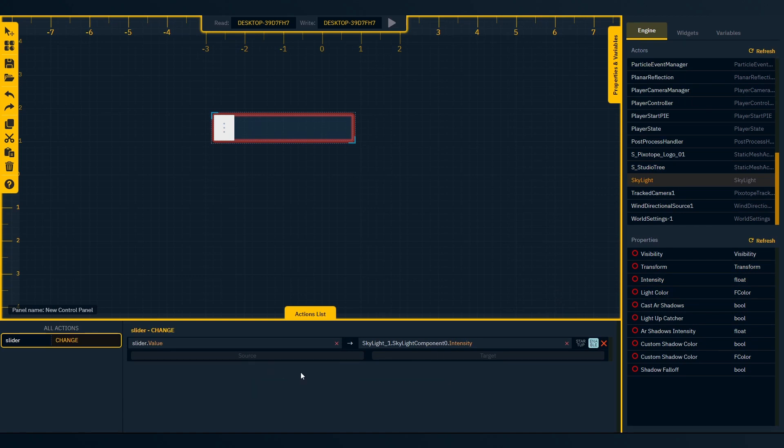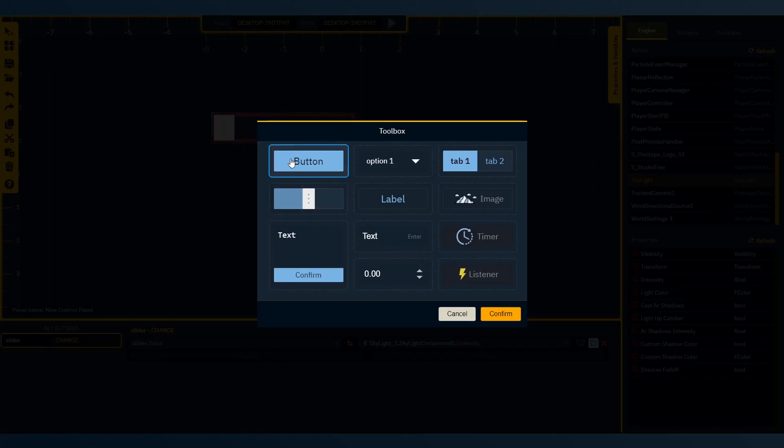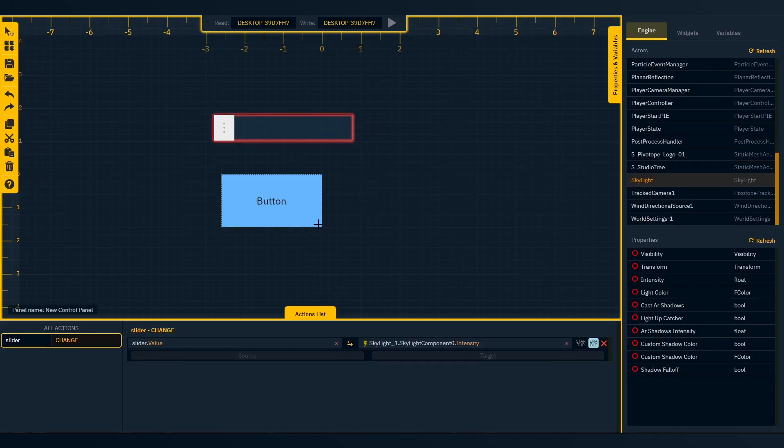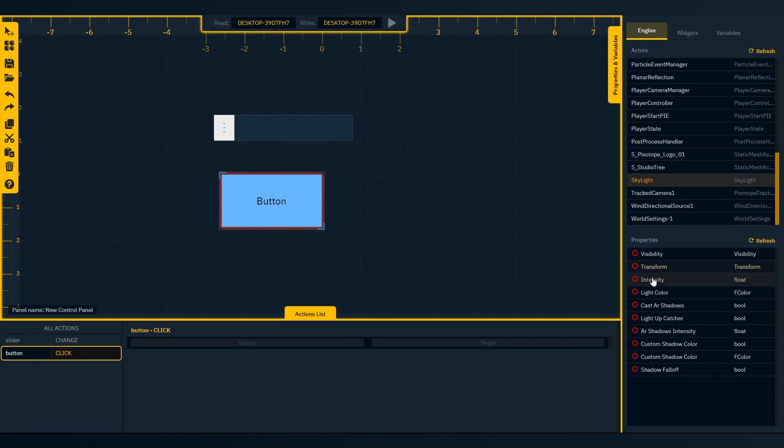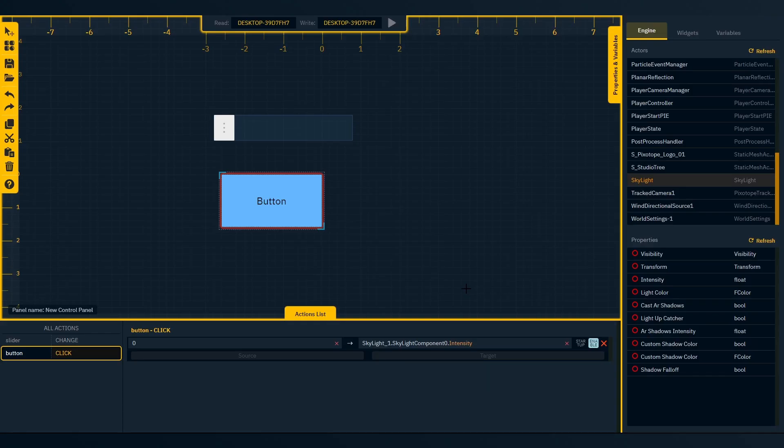Next, we'll set up a bi-directional link. Click arrow. Now the source will listen to any target changes. To set a fixed value, drag a property into the target field. Double-click source, and then type your value into the value editor. And now this value is fixed.